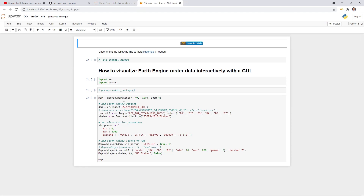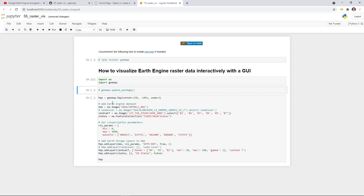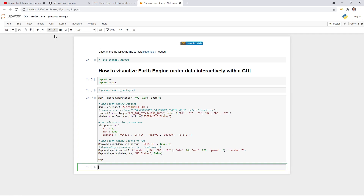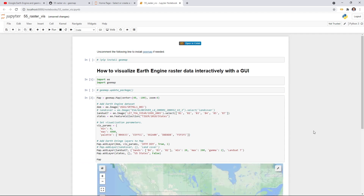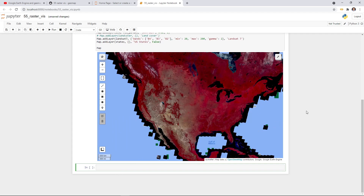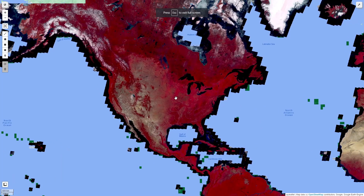Click on 55 RasterVis and the Jupyter Notebook should open. This is the source code — you can see from here it's actually quite simple. We're going to import the library and then add an interactive map. Then we load some Earth Engine data layers. For example the DEM, which is a single band layer. You can also have Landsat, also vector data. After you add the layer, you can just display the map. So we're just going to run cell one.